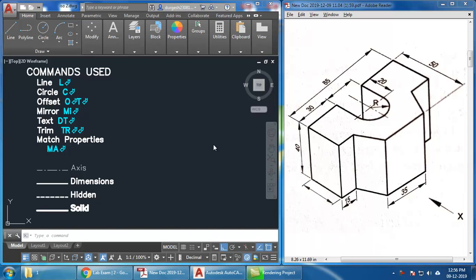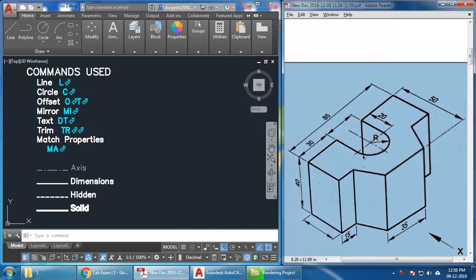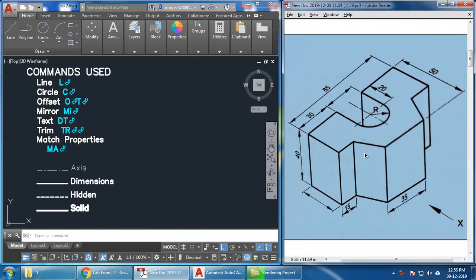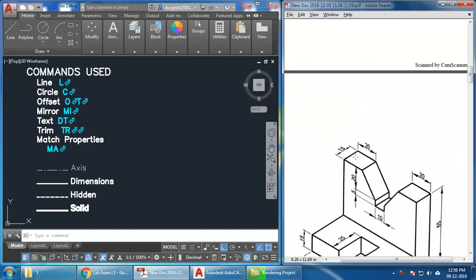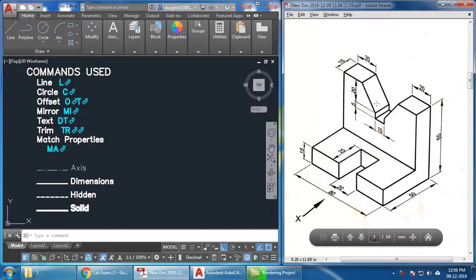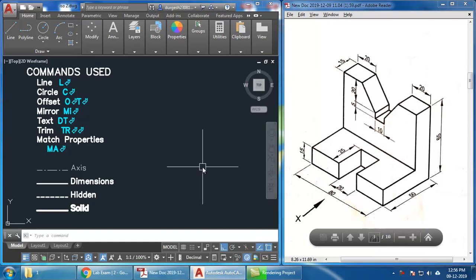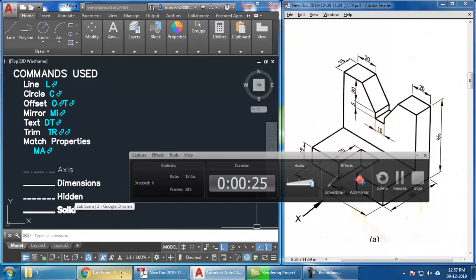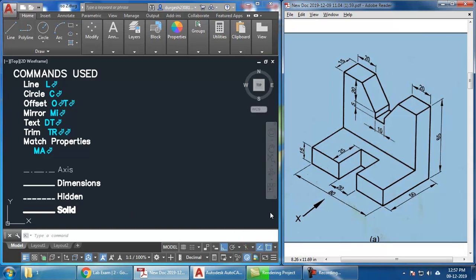Hello everyone. This is the third video in the series — I have already created two videos. As I had mentioned, we'll be drawing conversion isometric diagrams and converting them through the orthographic views: the front view, top view, and side views. This is the third video in that series. Let us proceed by drawing this particular object.